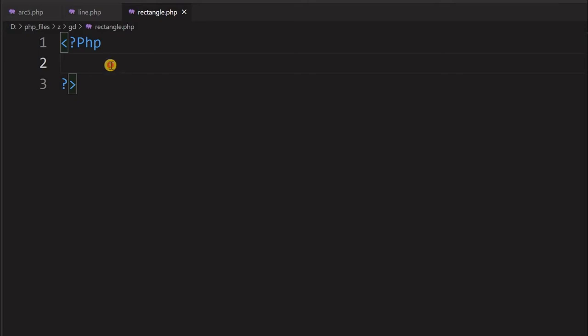Hi friends, we will learn about PHP GD rectangle. We will draw rectangles with different colors and thicknesses and finally, we will draw some patterns also.